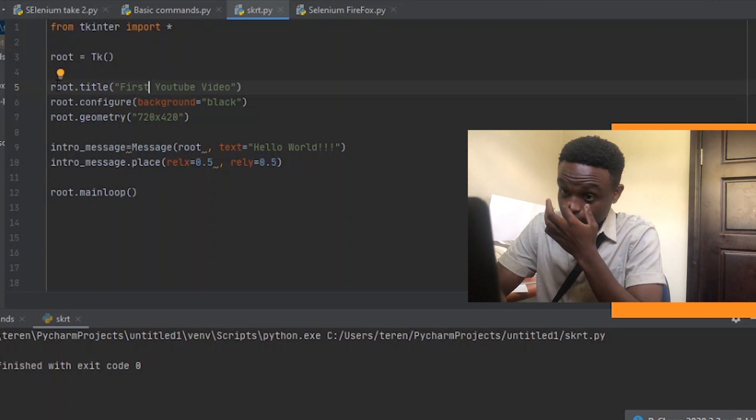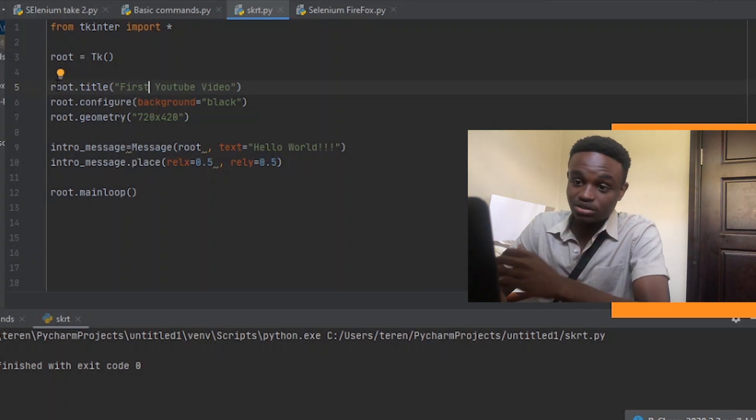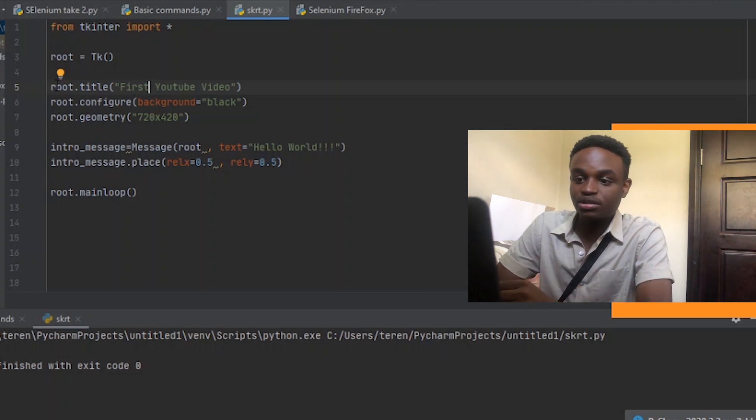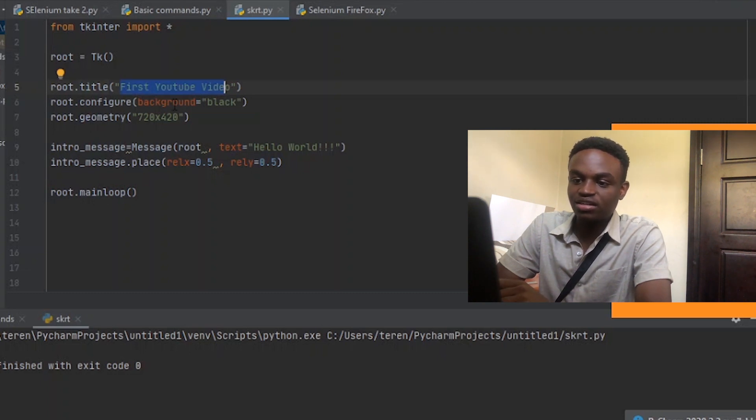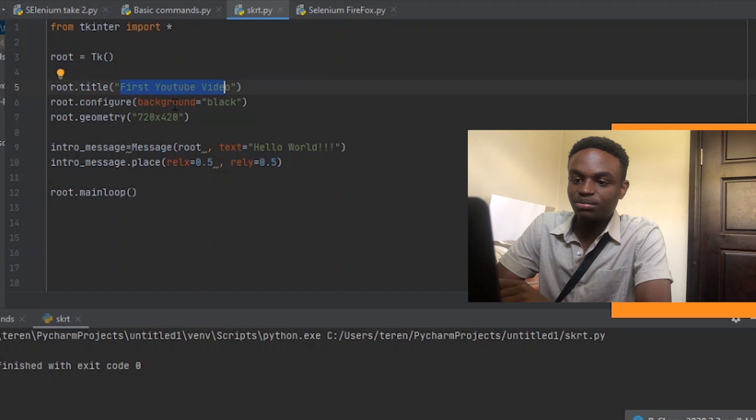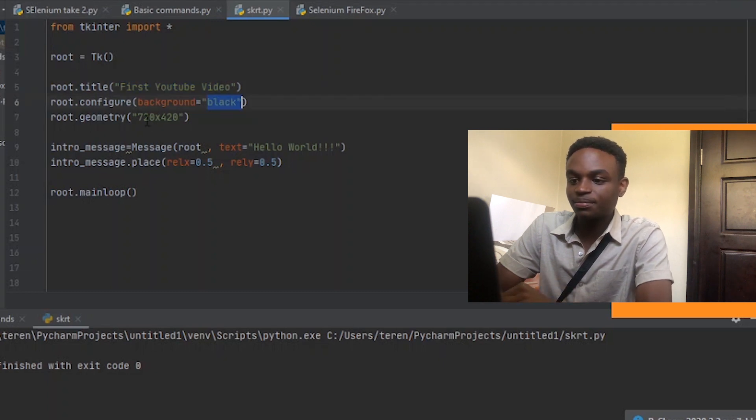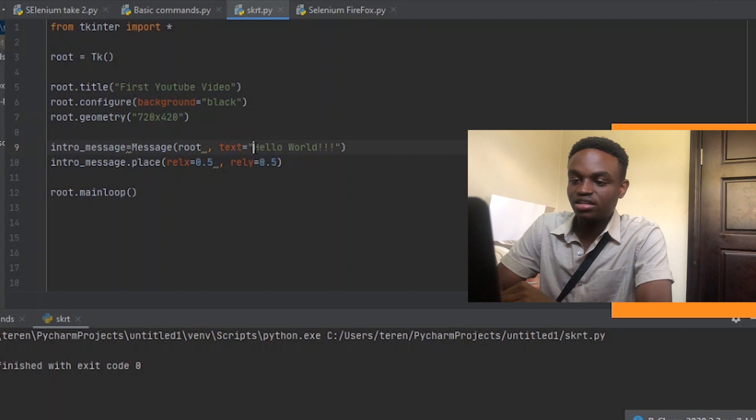So you start off. This is the title of the window it opens. And then we have a black background. This is the frame size of the window it opens. And then the message being output is this Hello World thing.